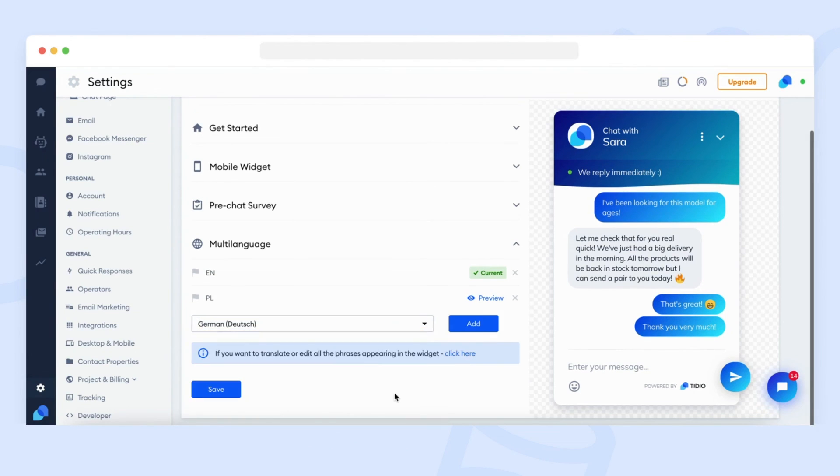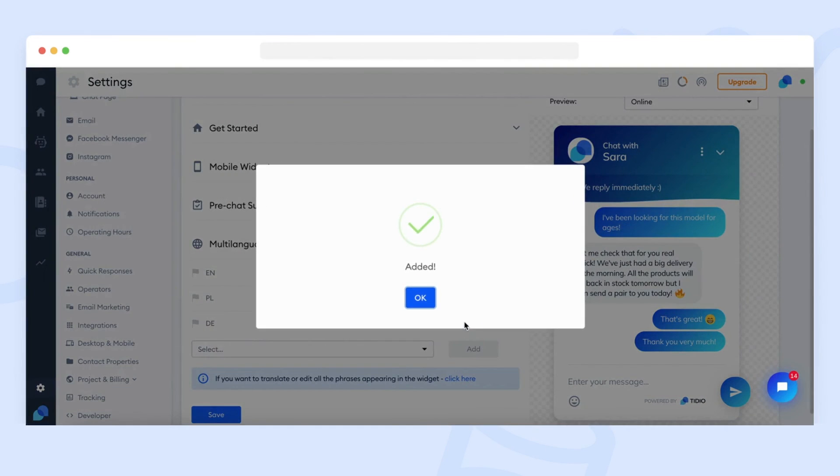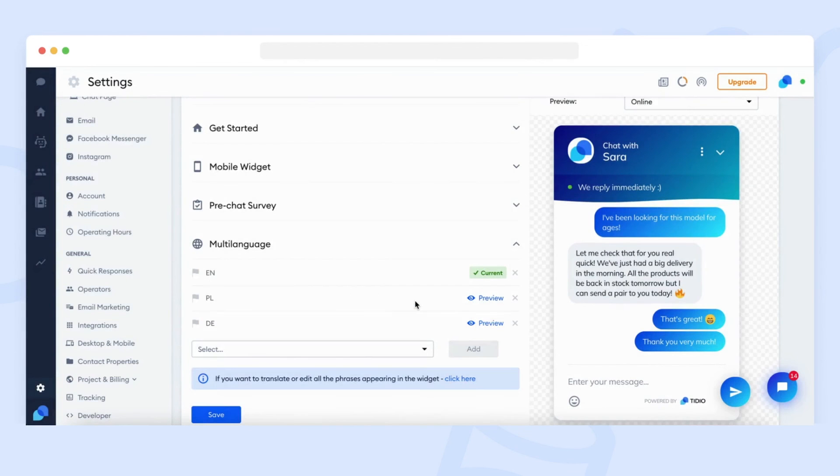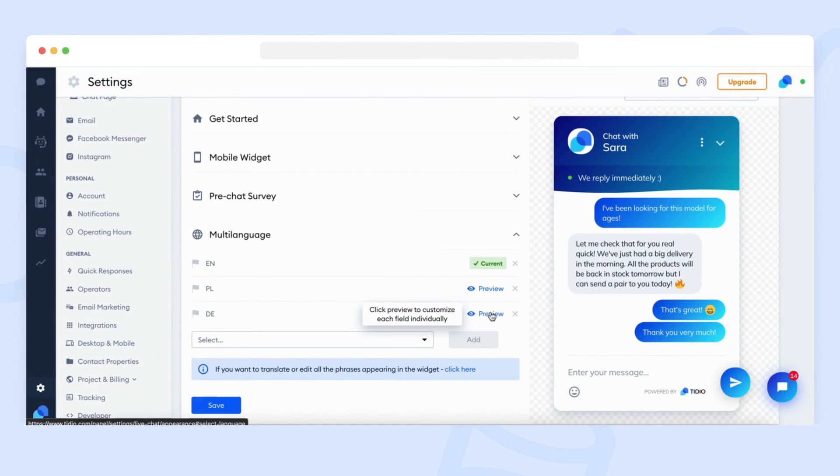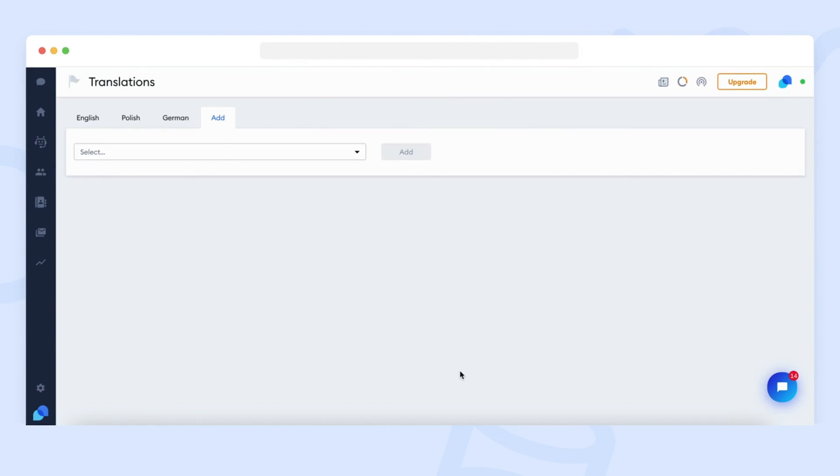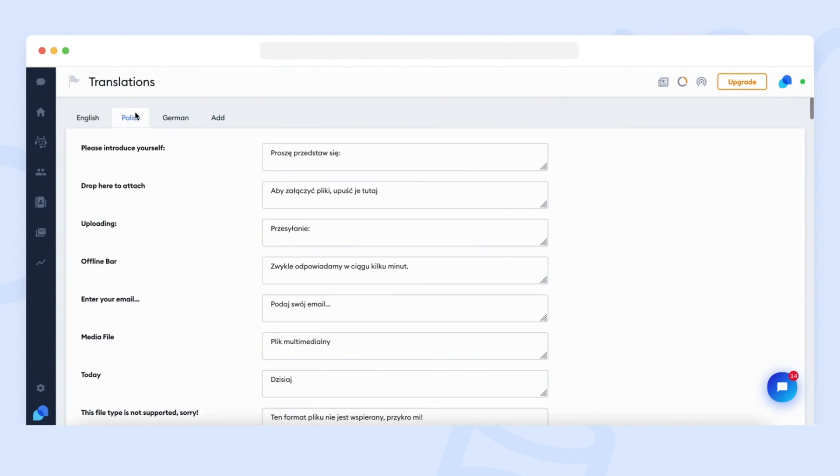If one of the chosen languages is not pre-translated, or if you want to customize each phrase individually, click on the Click Here button below the drop-down list. A translation panel will be presented to you where you can adjust all the phrases.